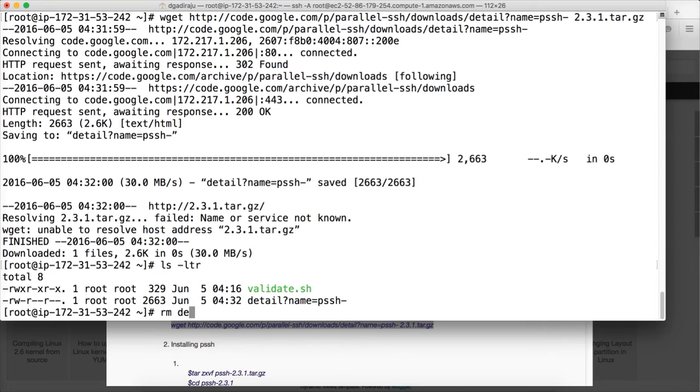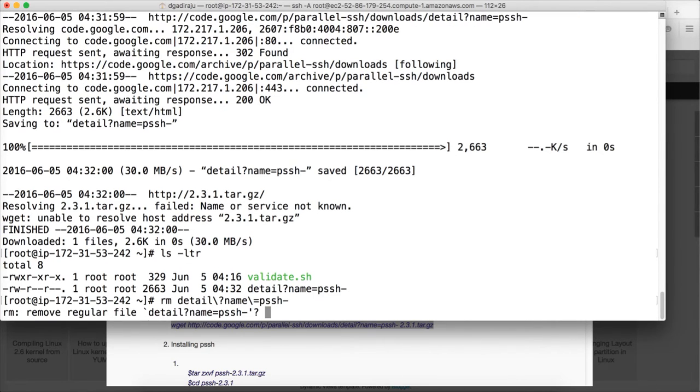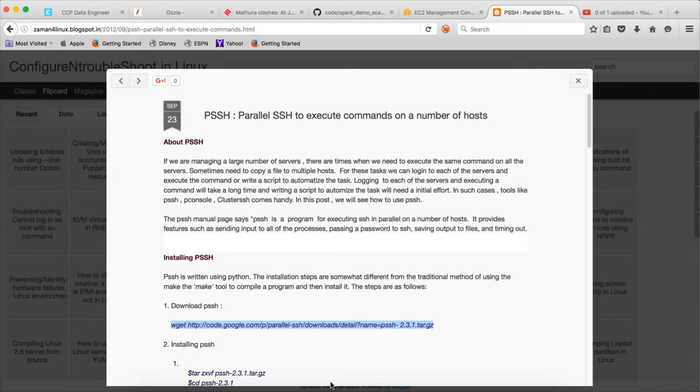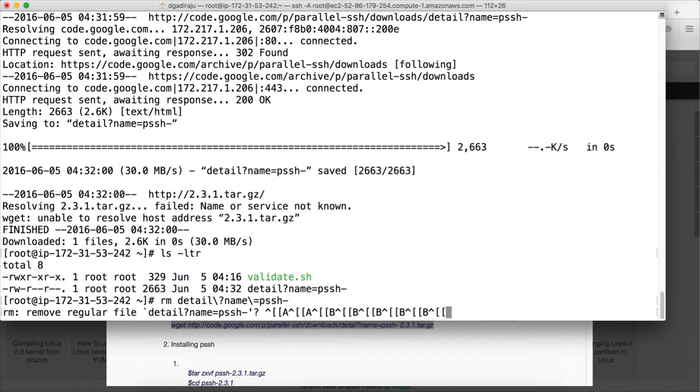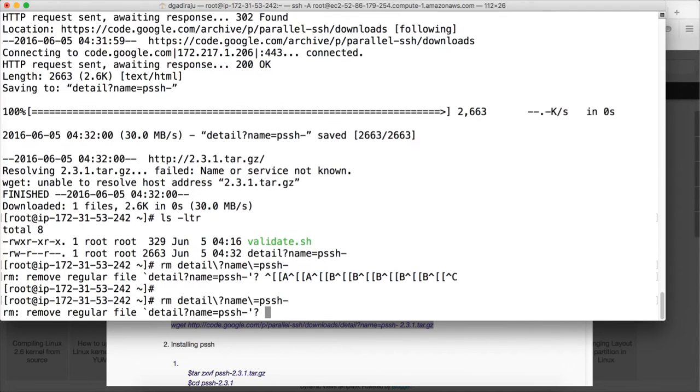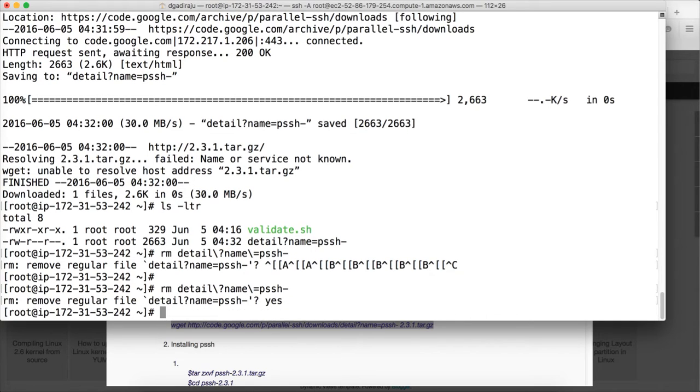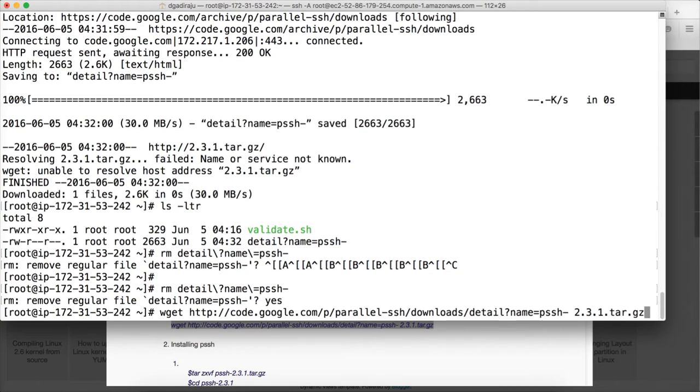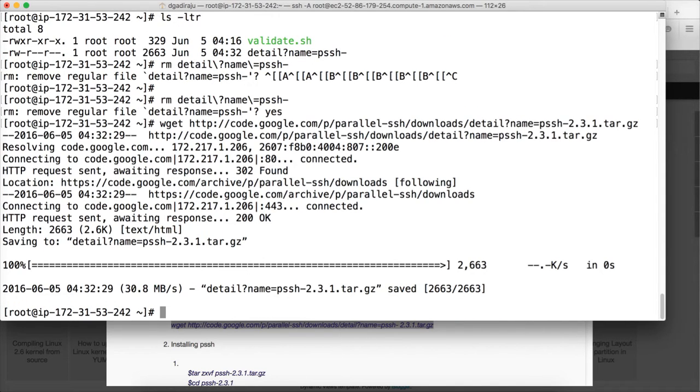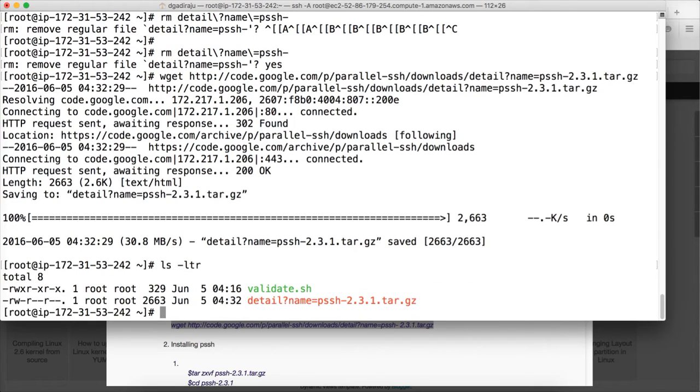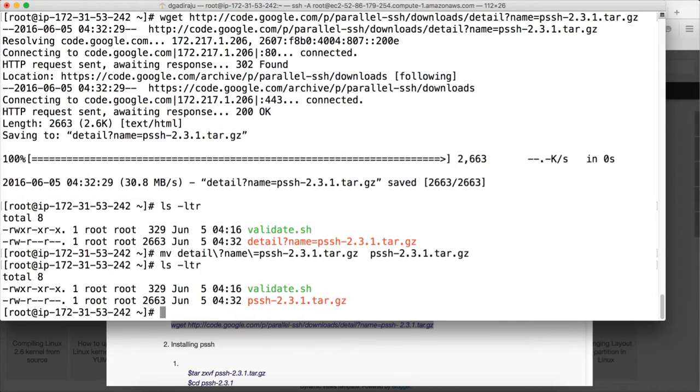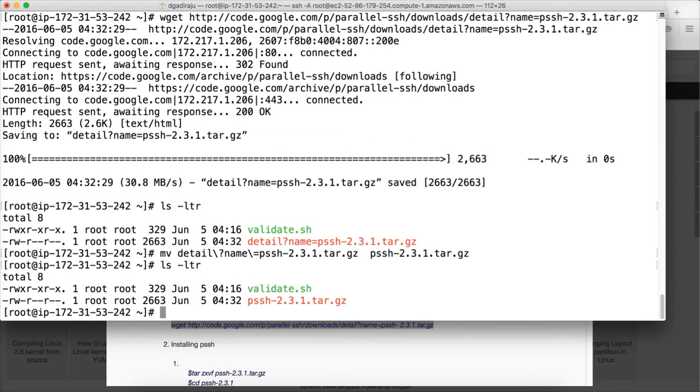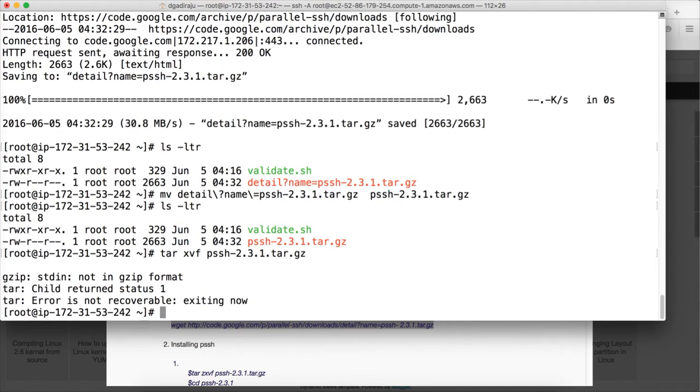Okay it seems there is some issue with the link. Okay there is a space here that's why it is failing. So first we need to go back and run the WGET again by removing the space. And hit enter. Now it has downloaded. Okay I don't know why it has downloaded as detail question mark name equal to blah blah blah. What I will do is I will rename it to PSSH-2.3.1.tar.gz. And after renaming it I will be extracting this one like this.